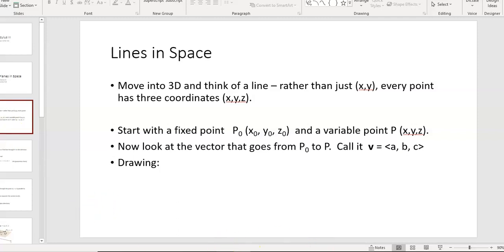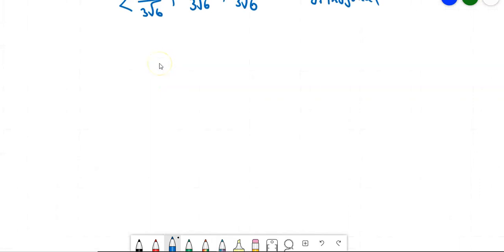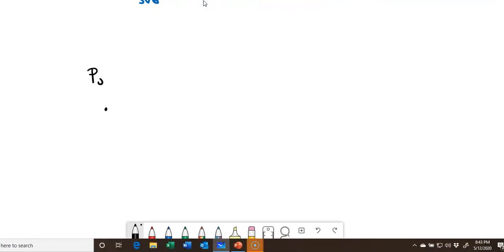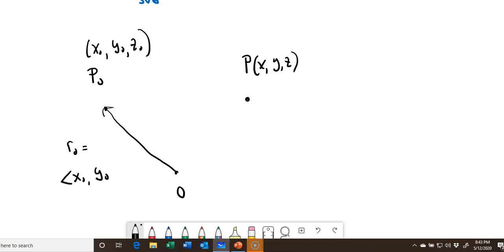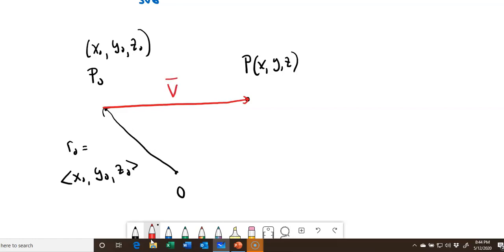If I start off with a drawing, I'm going to keep switching back and forth between the PowerPoint and this drawing whiteboard. I'm going to start with some point P sub 0, and I'm going to call that point x0, y0, z0. That's my point in three-dimensional space. I'm also going to have a variable point x, y, z. If I start here at the origin, then really what I have between the origin and P sub 0 is a vector, r sub 0. I've also got a direction vector V — think of that direction vector as slope between two points.